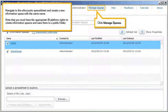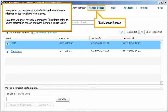Navigate to the eAccounts spreadsheet and create a new information space with the same name. Note that you must have the appropriate BI platform rights to create information spaces and save them to a public folder. Click Manage Spaces.